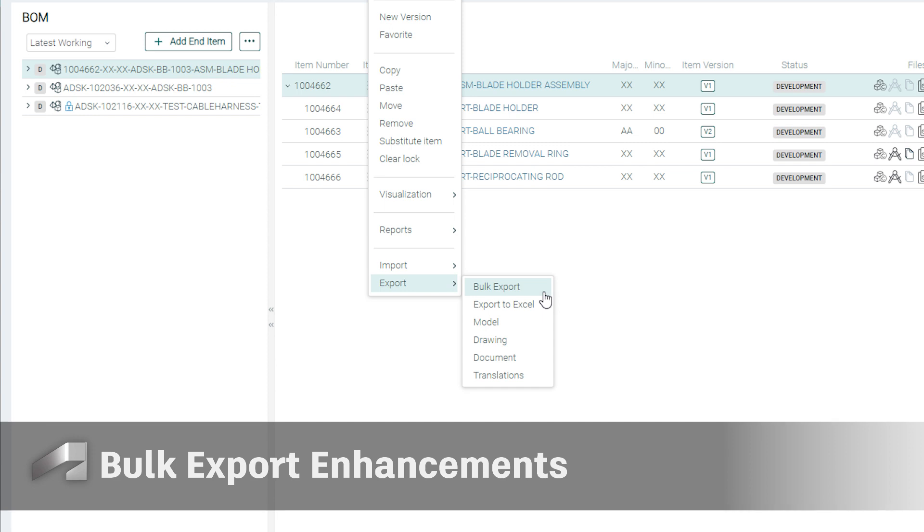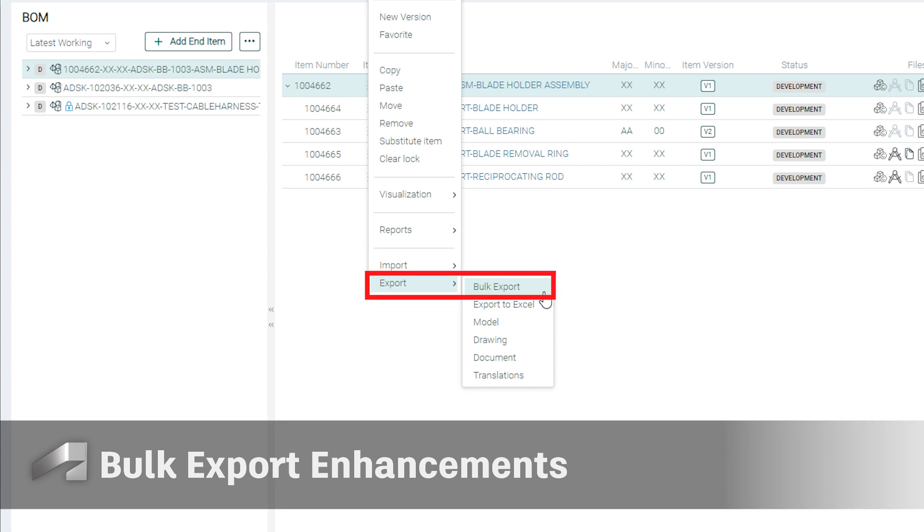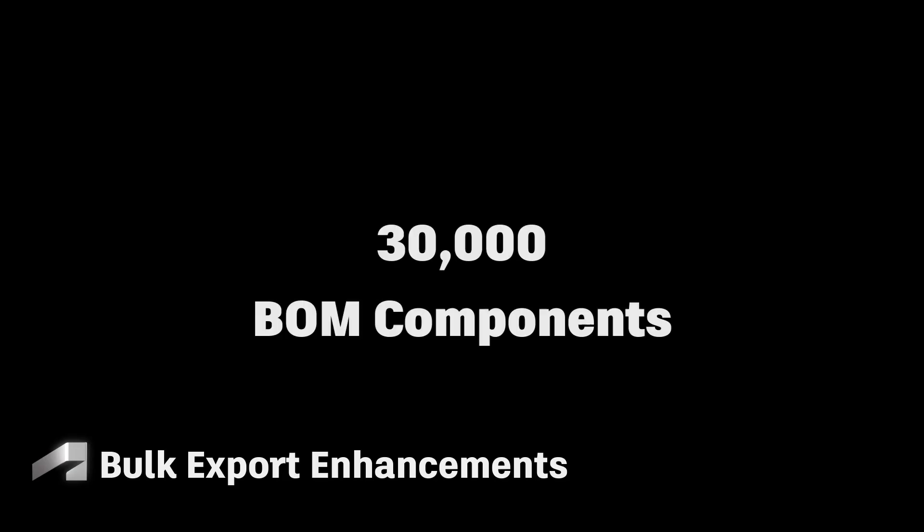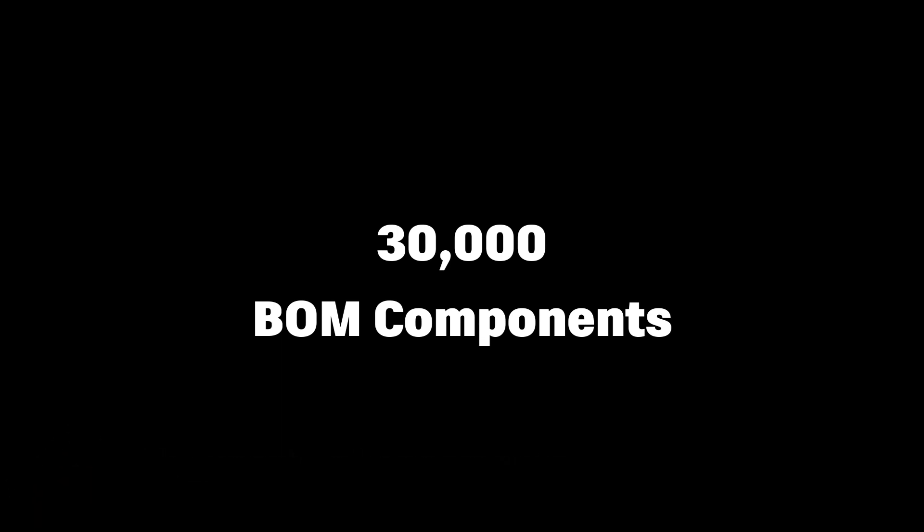You can now submit up to 40,000 BOM components to the change notice. For organizations leveraging UpChain's bulk export capabilities, the threshold for number of BOM components that can be exported has increased to 30,000.